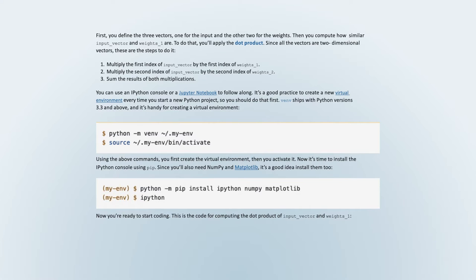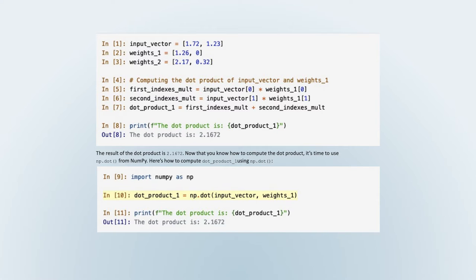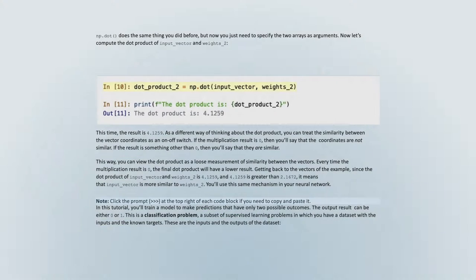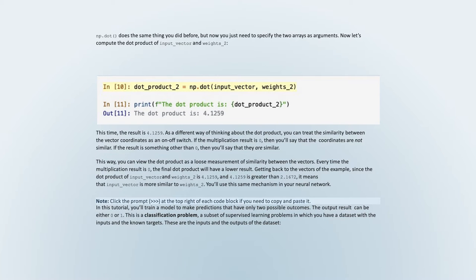It's a good practice to create a new virtual environment every time you start a new Python project. Venv ships with Python versions 3.3 and above and is handy for creating a virtual environment. Using the above commands, you first create the virtual environment, then you activate it. Now install the IPython console using pip. Since you'll also need NumPy and matplotlib, install them too. This is the code for computing the dot product of input_vector and weights_one. The result of the dot product is 2.1672. You can also use np.dot to compute it — you just need to specify the two arrays as arguments.